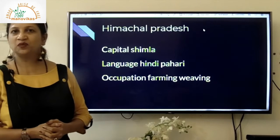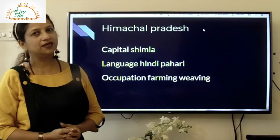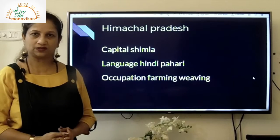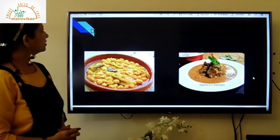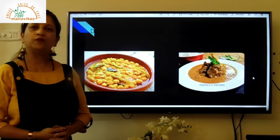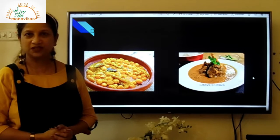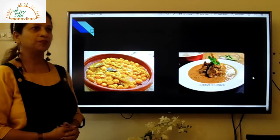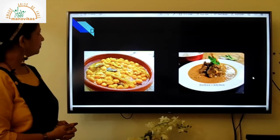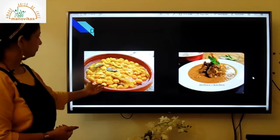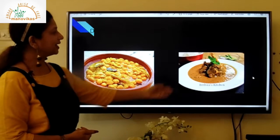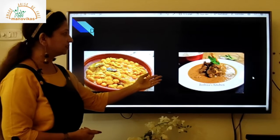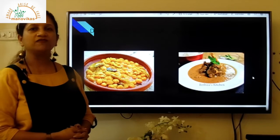The occupation in Himachal Pradesh includes growing crops and weaving — people here are skilled weavers who weave clothes and shawls. The special dishes are Dham, which is beans with curd, and Cha Ghosht, which is mutton with curd. You can see the pictures of these delicacies of Himachal Pradesh.